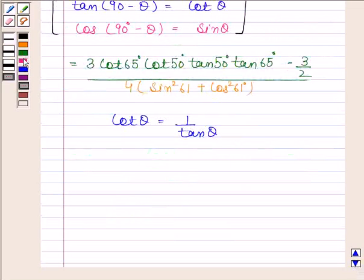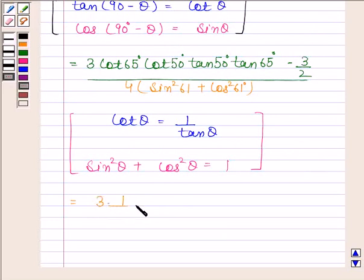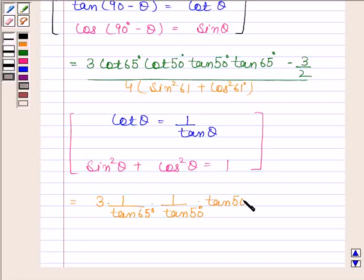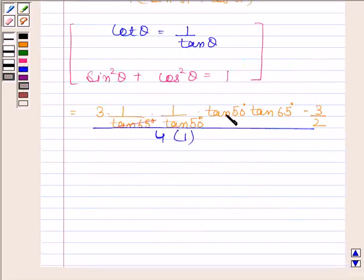Since cot θ equals 1/tan θ, we can write the expression as 3 into (1/tan 65) · (1/tan 50) · tan 50 · tan 65, minus 3/2, divided by 4. Now, since sin² θ plus cos² θ equals 1, sin² 61 plus cos² 61 also equals 1. Therefore, tan 65 cancels out, and similarly tan 50 cancels out.